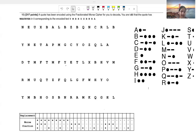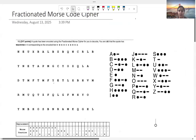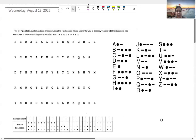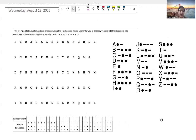Hello everyone, welcome back to my channel. Today we're going to take a look at something called the Fractionated Morse Code Cipher. You're often going to see this show up on your tests. They're usually weighted really high in points, given that they take around 10 minutes or so to solve. It's kind of a give and take situation, but I always like to get these out of the way because they give you a lot of points.